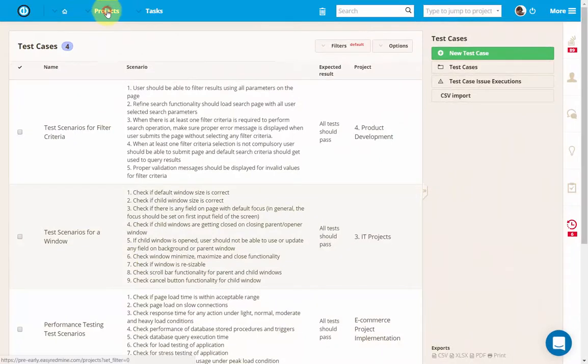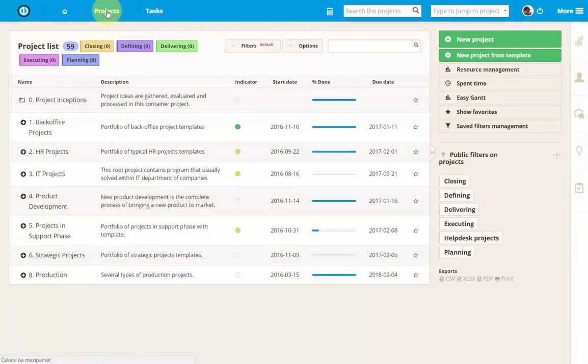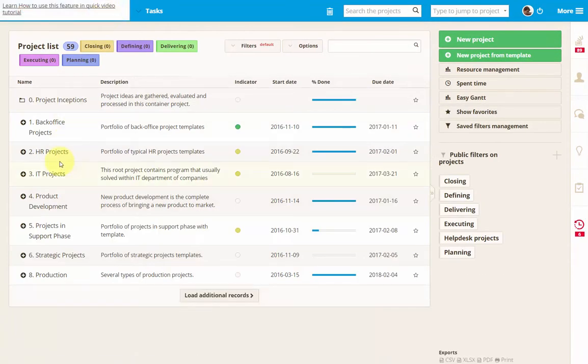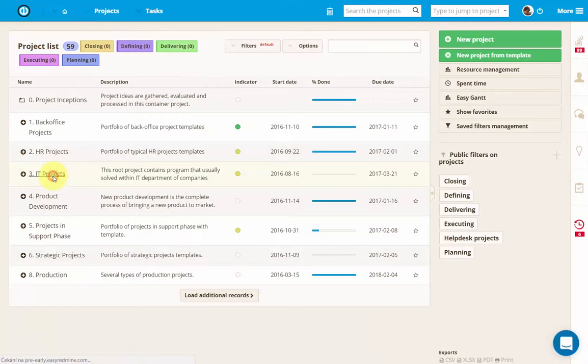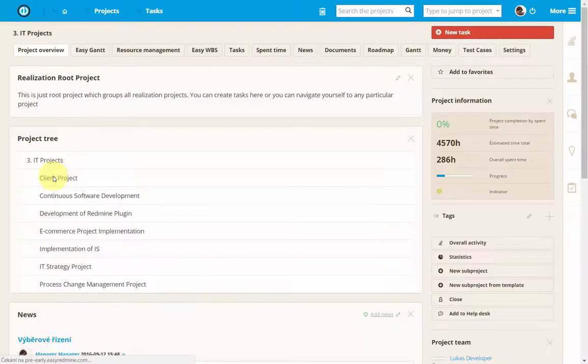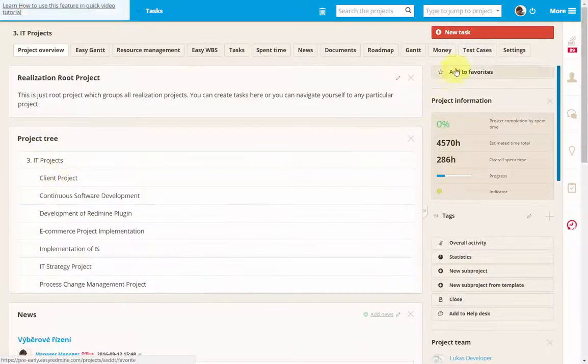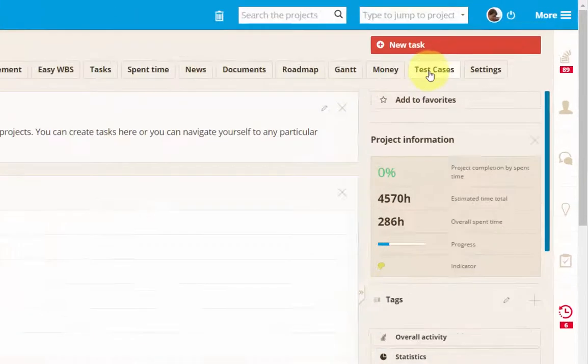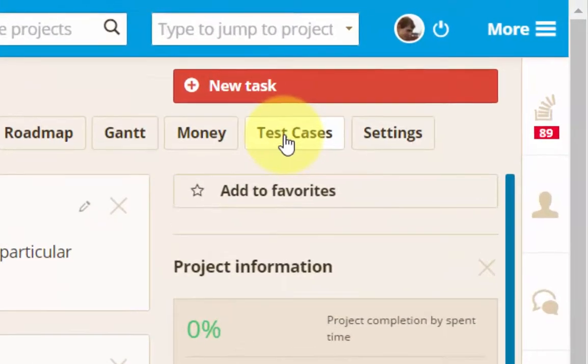When I open a project list and go to a project with the test case module enabled, I can find the test case tab in the top menu which takes me to the list of test cases for that project.